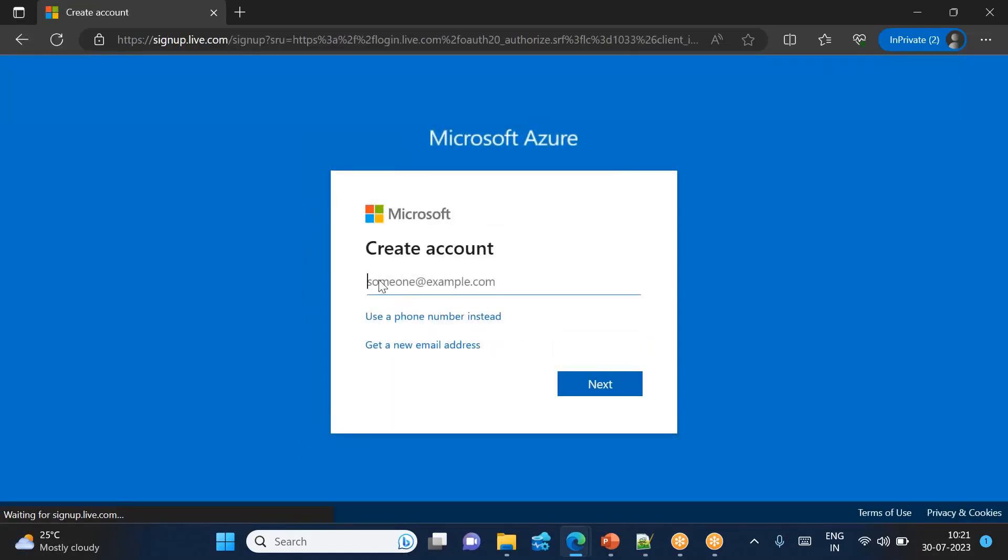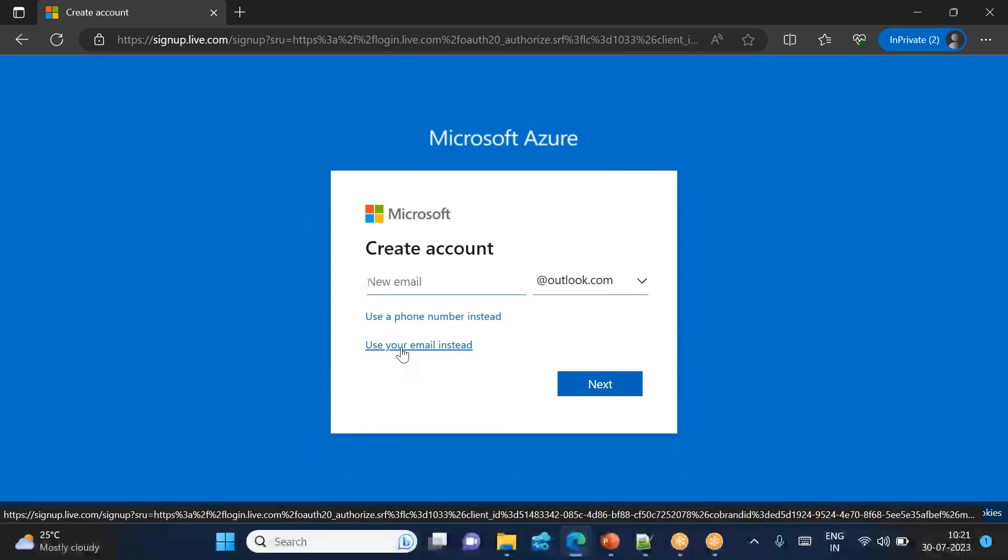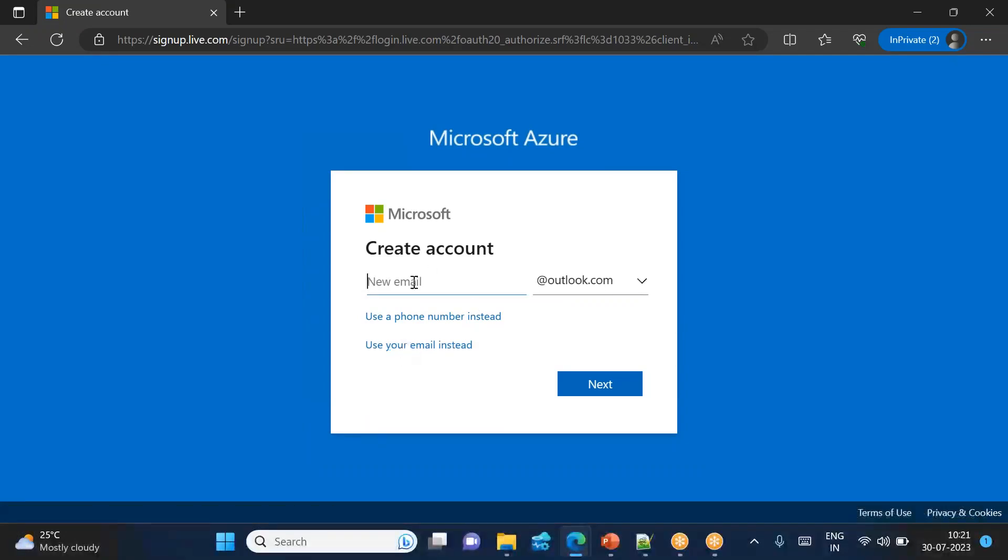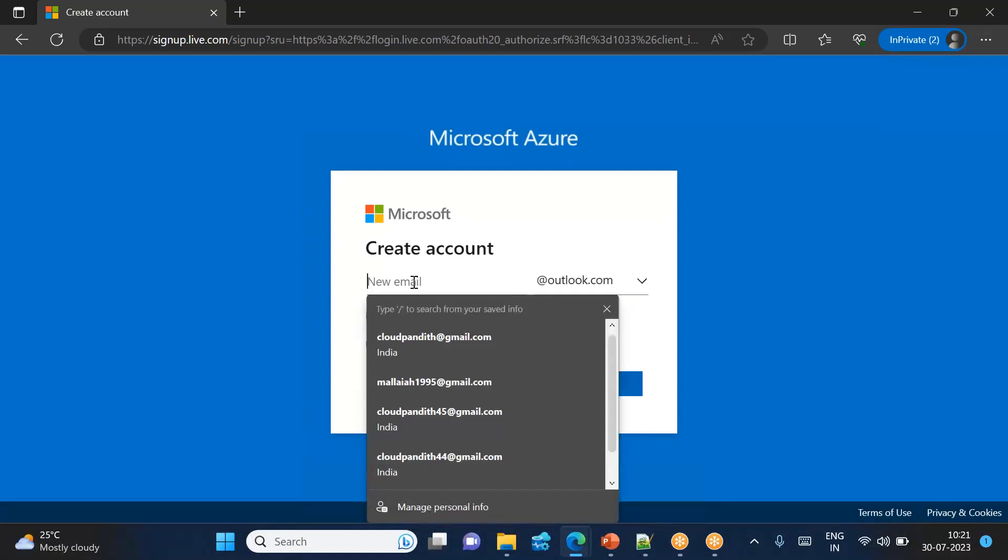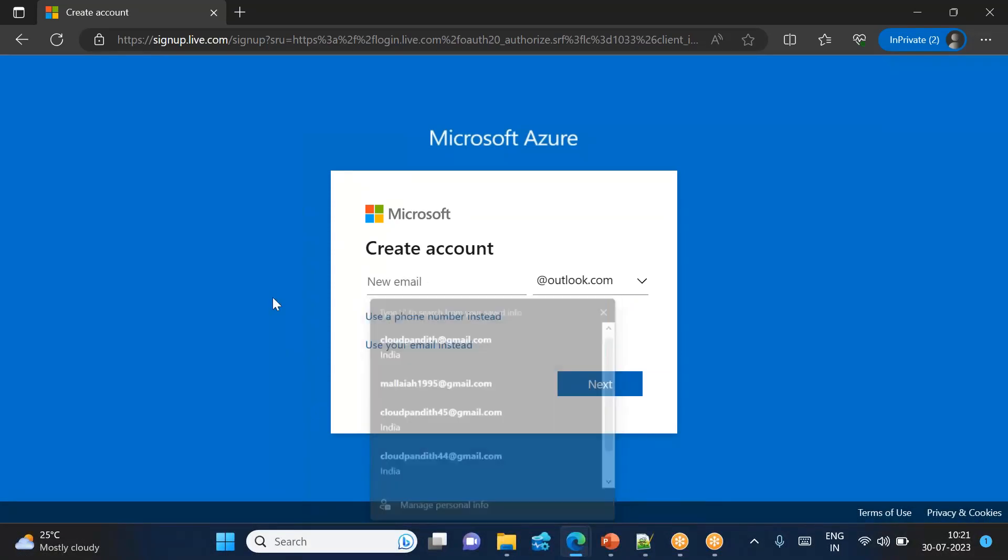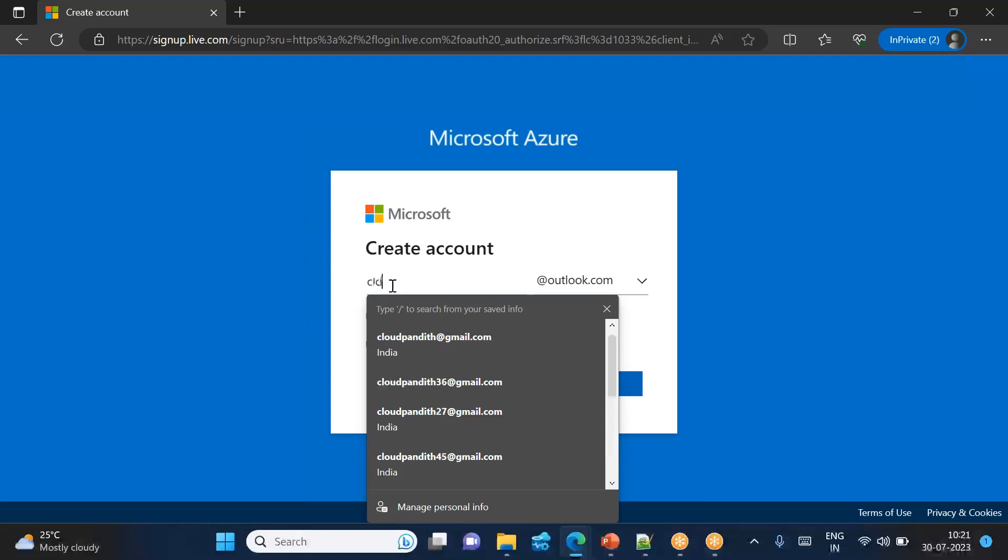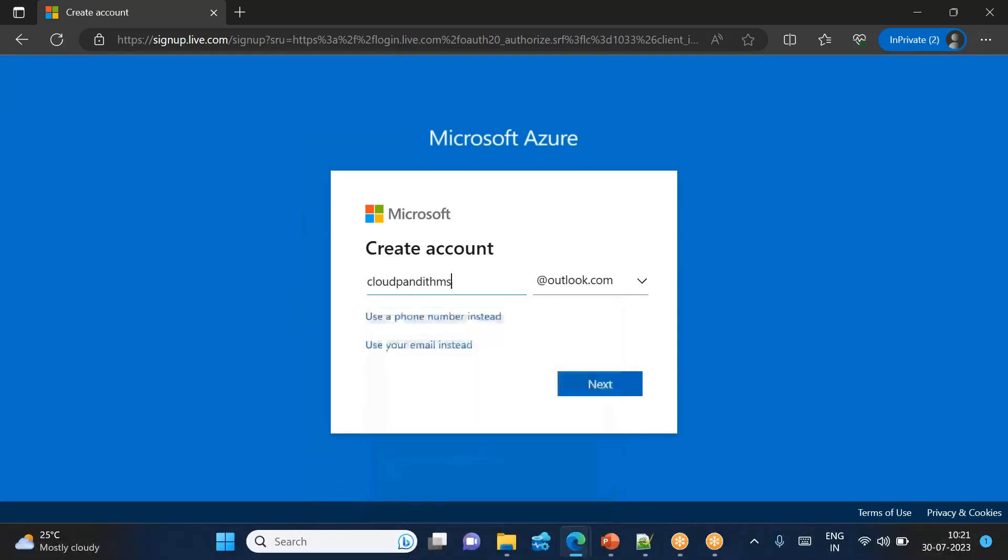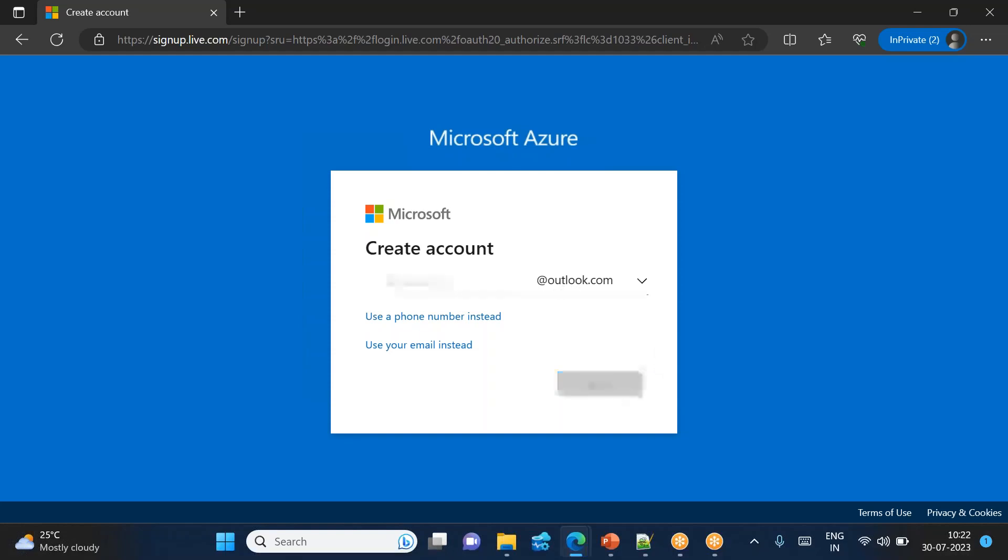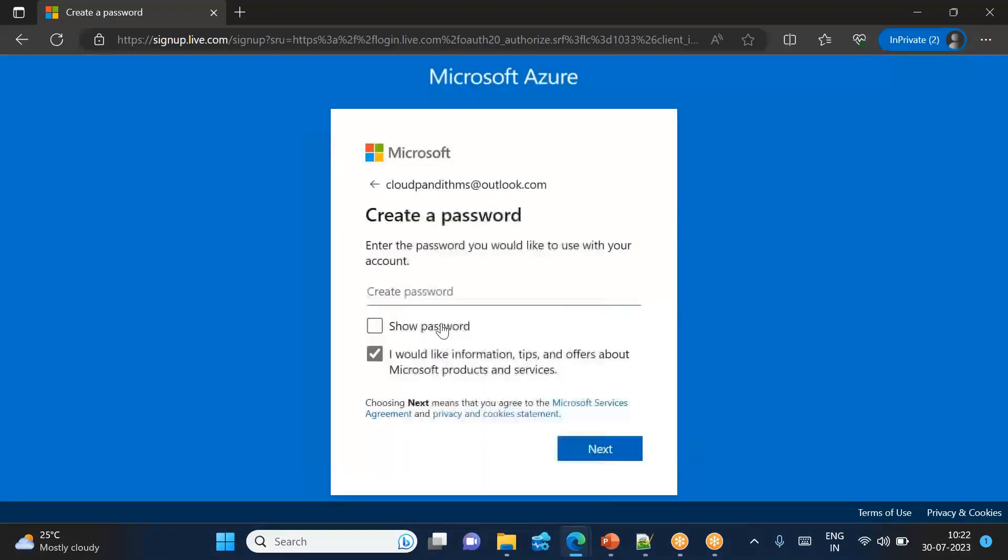So do you have at least mail ready? If you have mail ready, you can directly put it. If you don't have mail ready, you can say get a new email address for me. Here you need to give your unique name. I'm just giving the name cloudpunditMS at outlook.com. You can use any of this - cloudpunditMS at outlook.com, then click next.